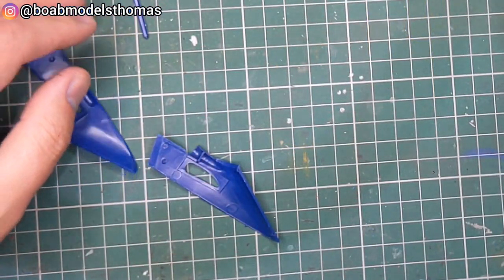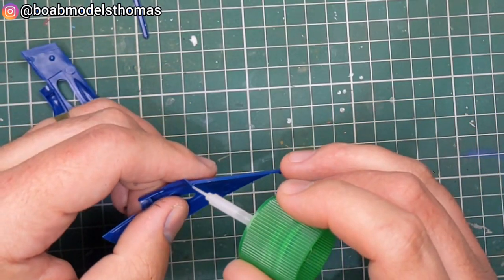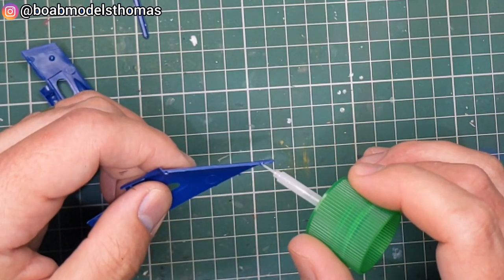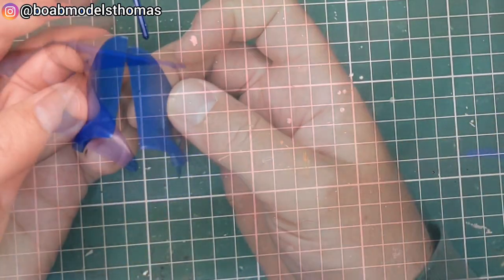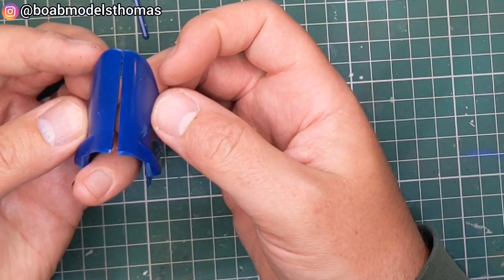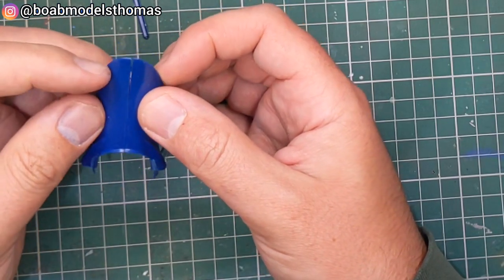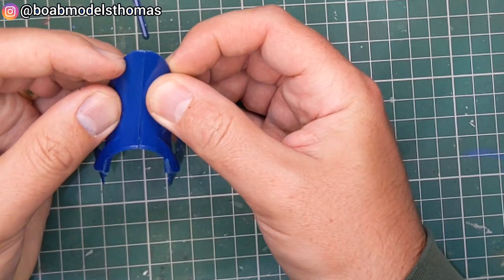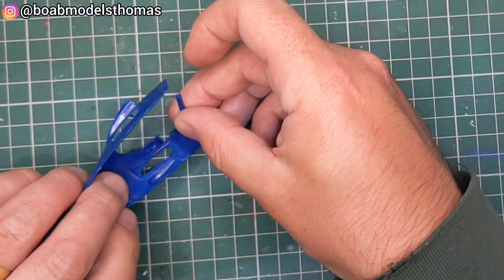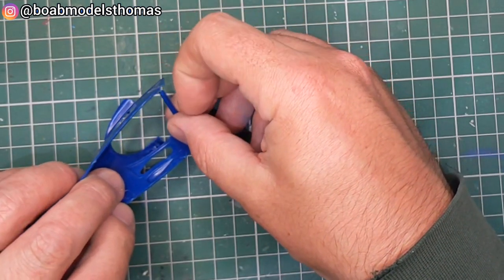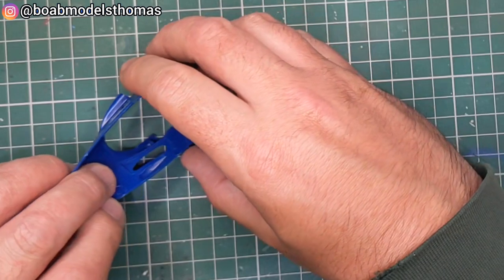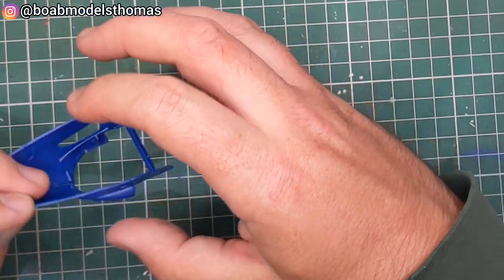The cockpit cowling here is made up of two parts. Made sure to clean up the edges before gluing it together with some extra thin poly cement.